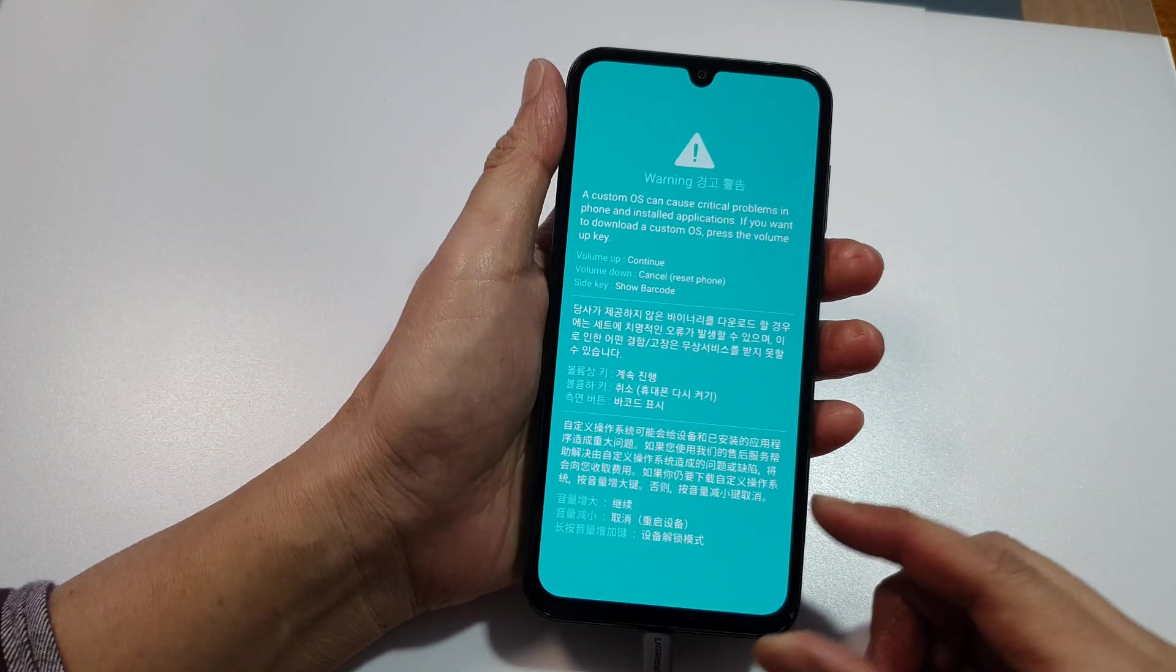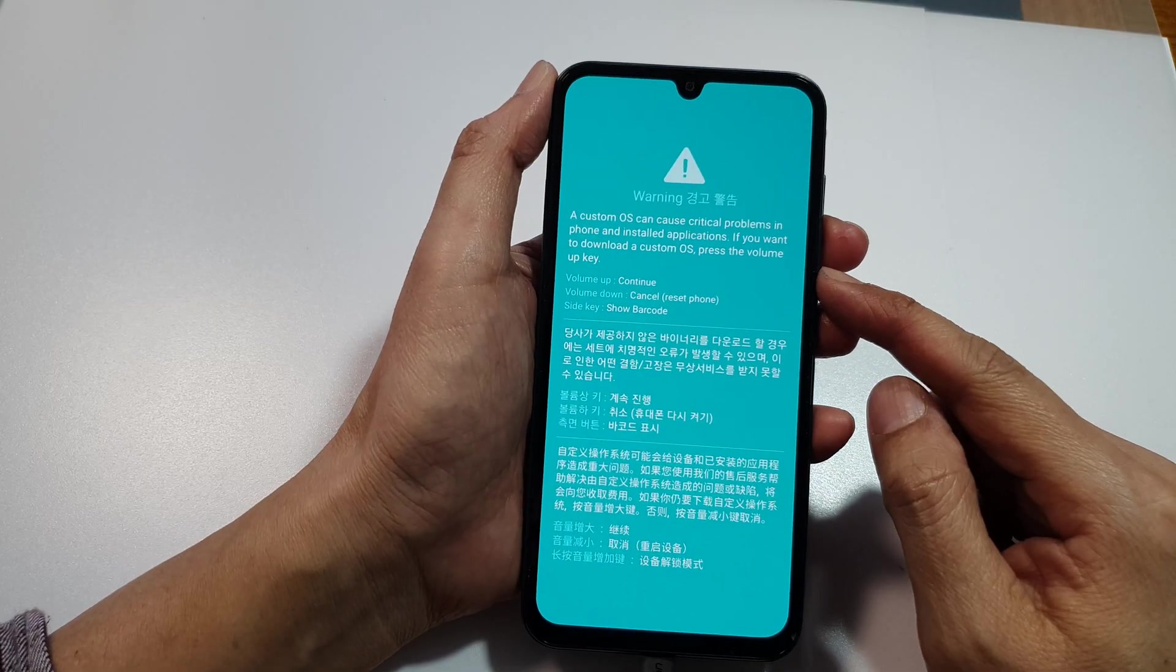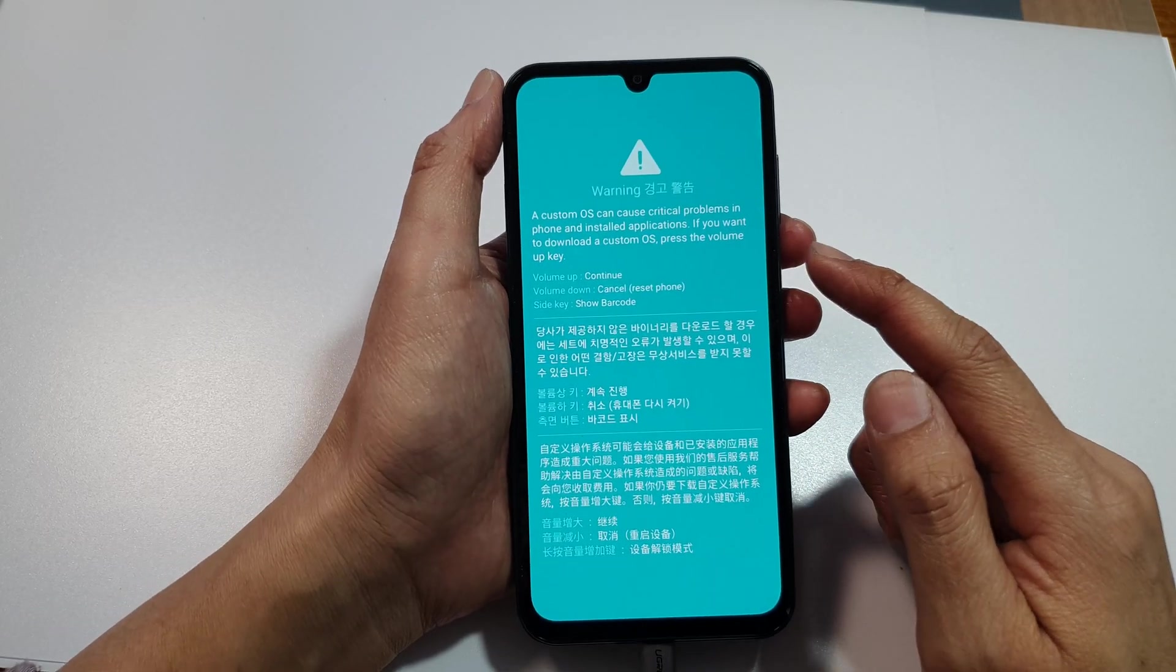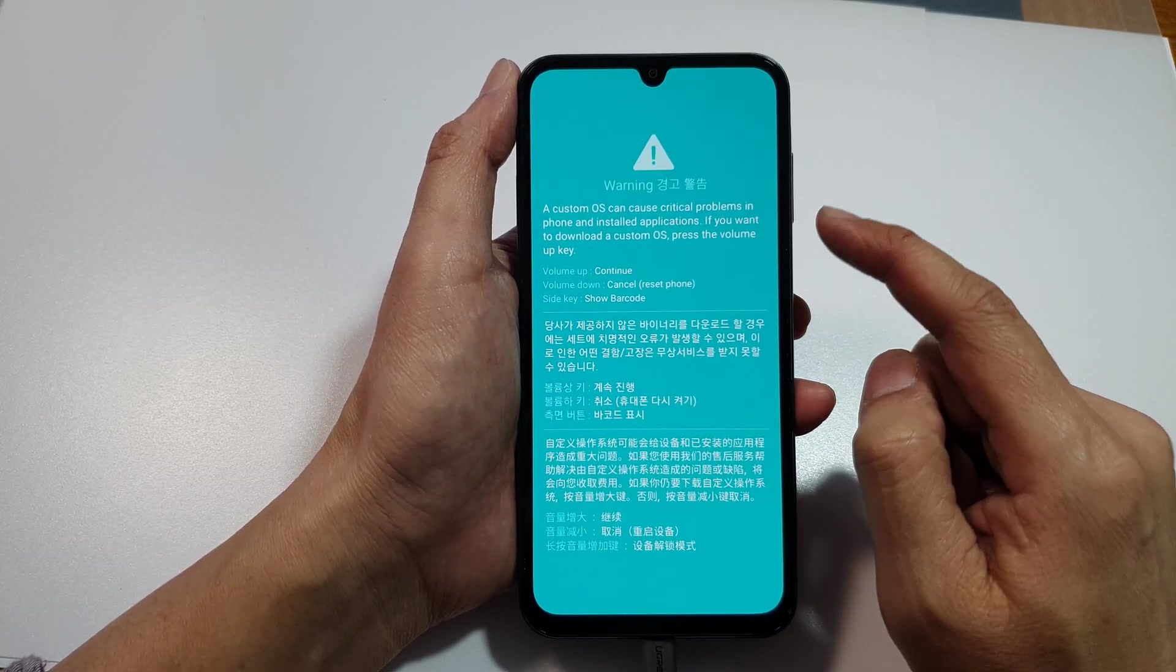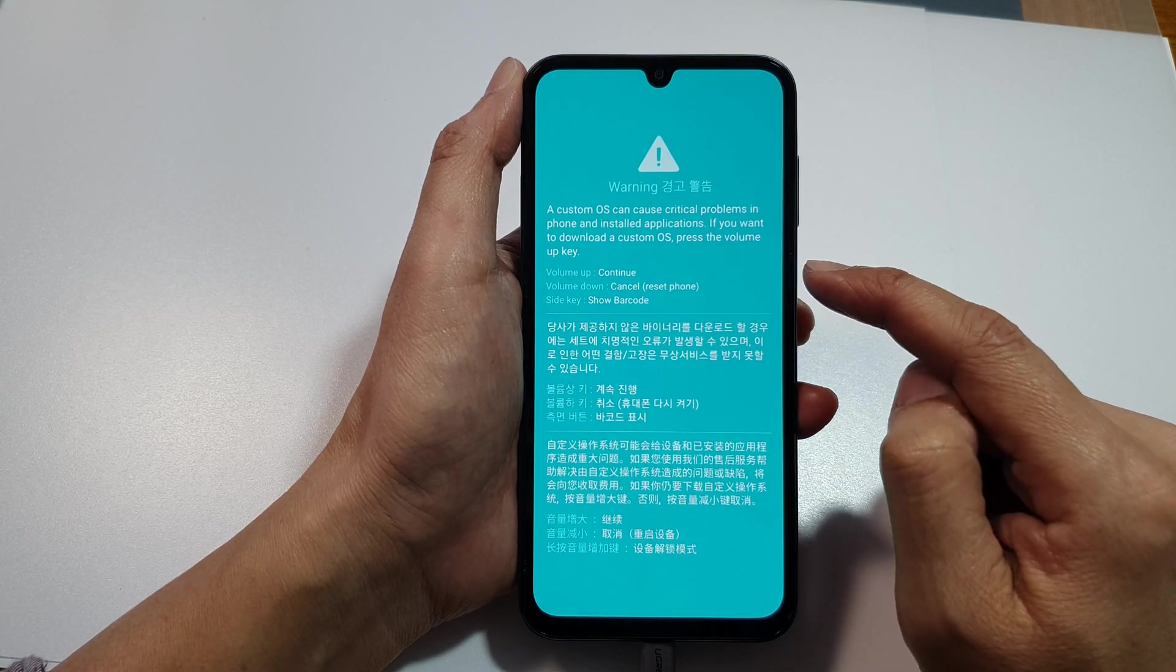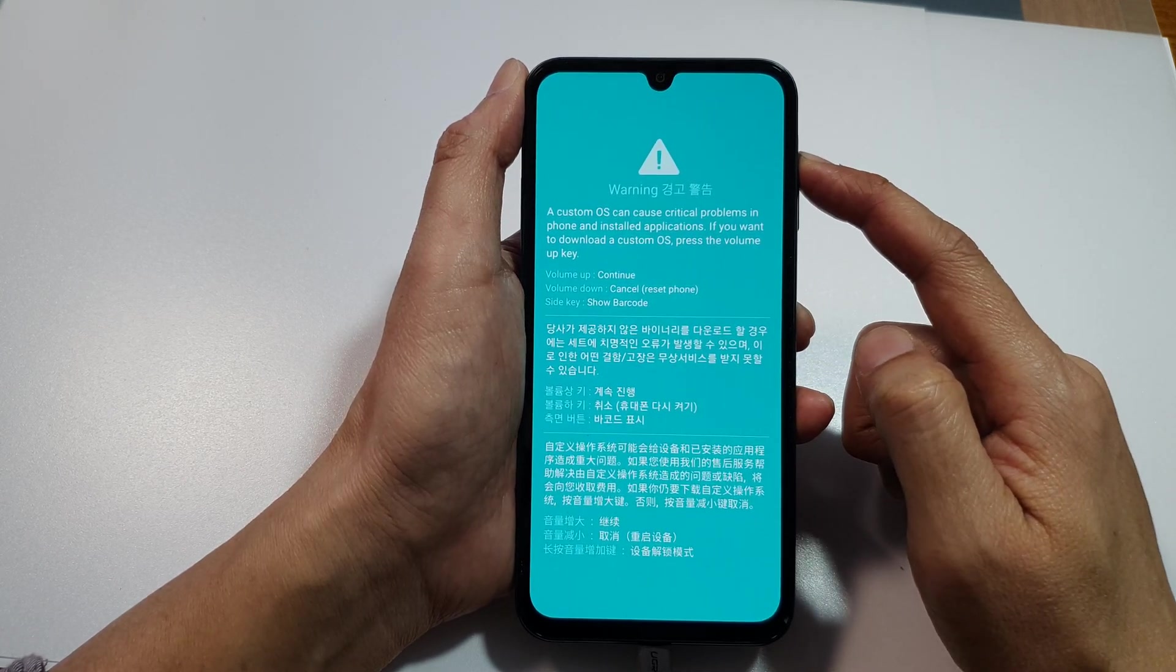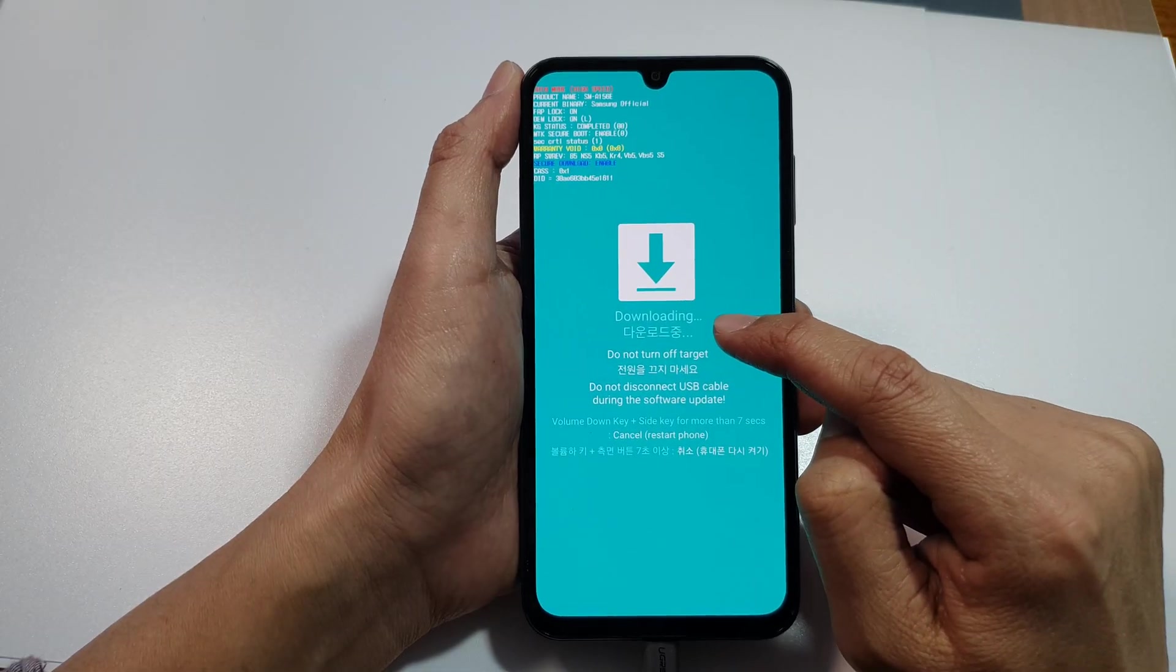Once you are in this mode, you can press on the volume up button to continue or press on the volume down button to cancel. We are now in downloading mode.